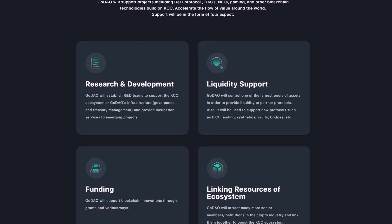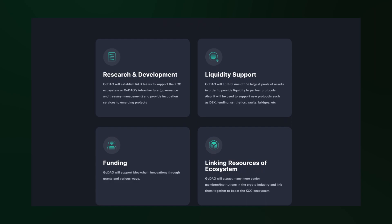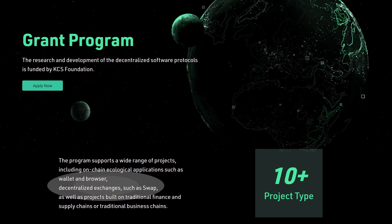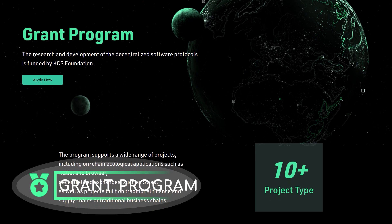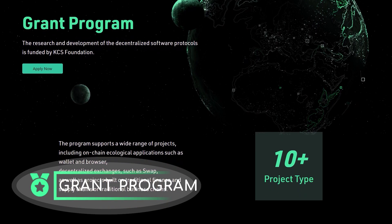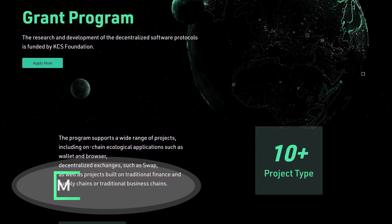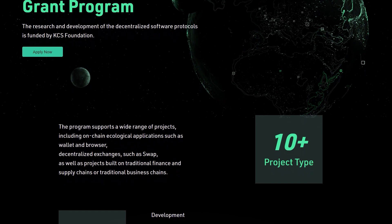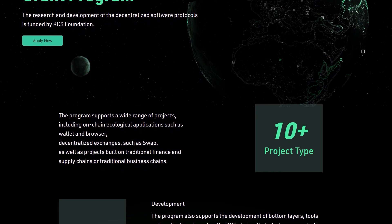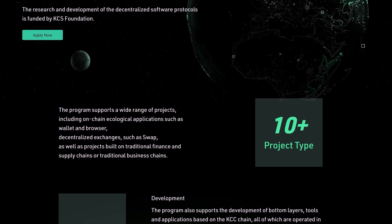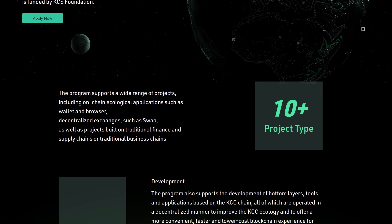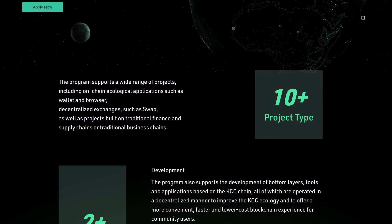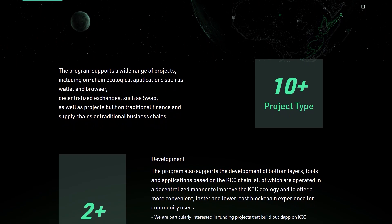Through GoDAO, more community members who hold KCS can participate in the development and decision-making of the KuCoin Community Chain. We have a dedicated video about GoDAO on our channel, be sure to check it out. The Grant Program is created by the KCS Foundation to fund research and develop decentralized software protocols. The program supports a wide range of projects, all operated in a decentralized manner to improve the KCC ecology and offer a more convenient, fast, and lower-cost blockchain experience for community users.